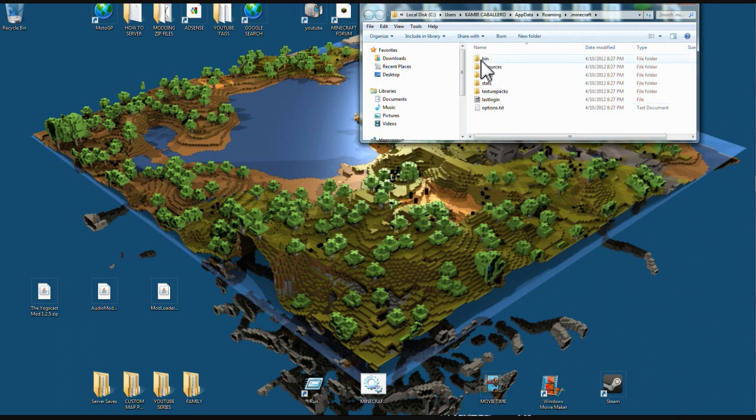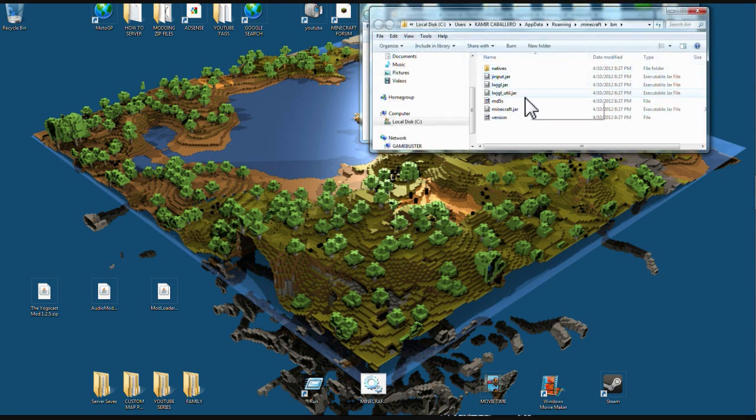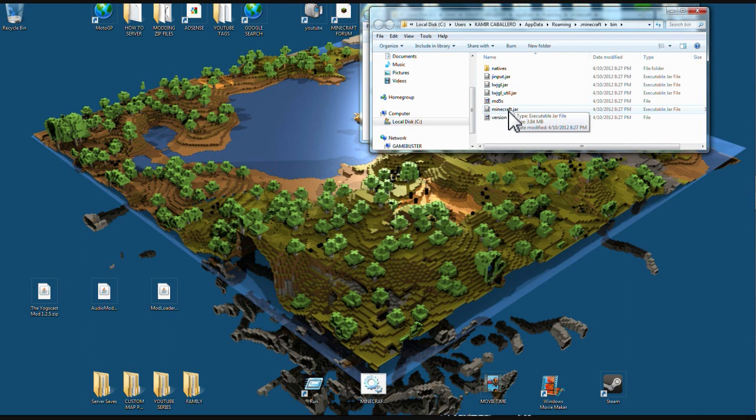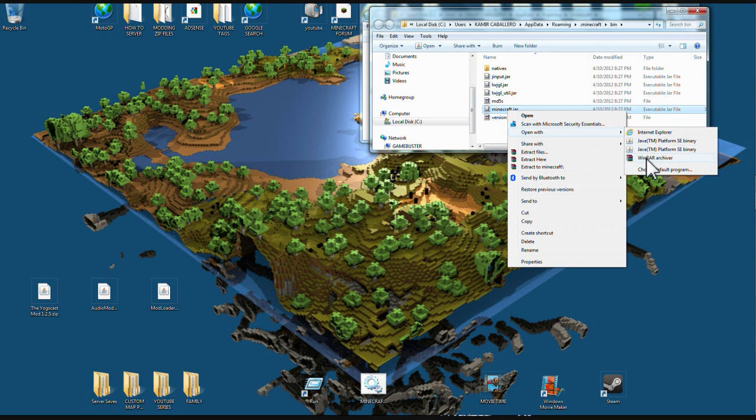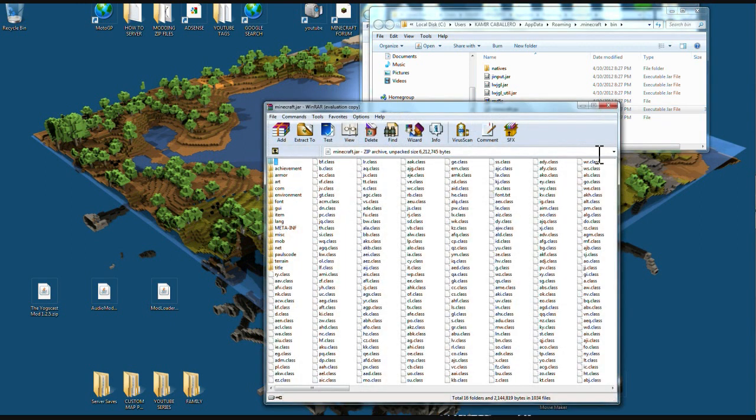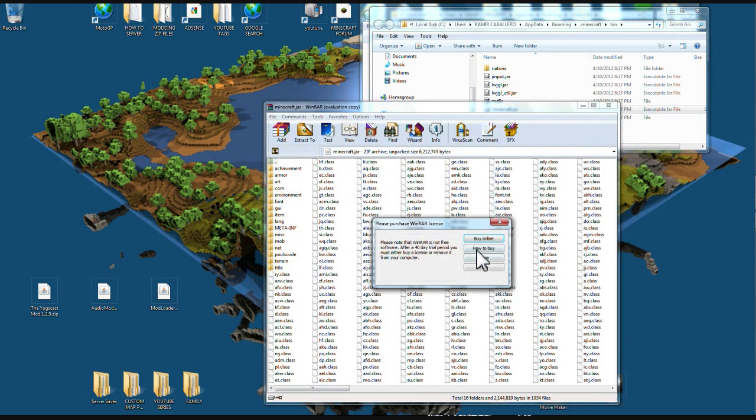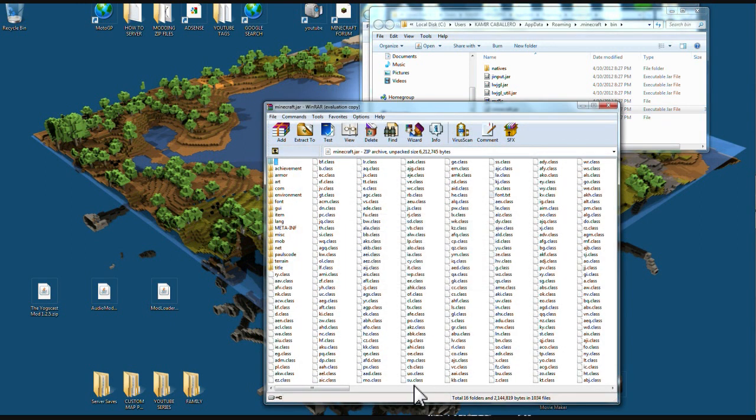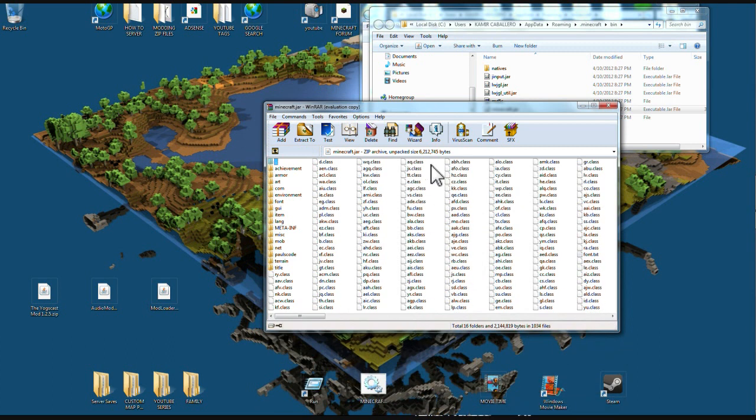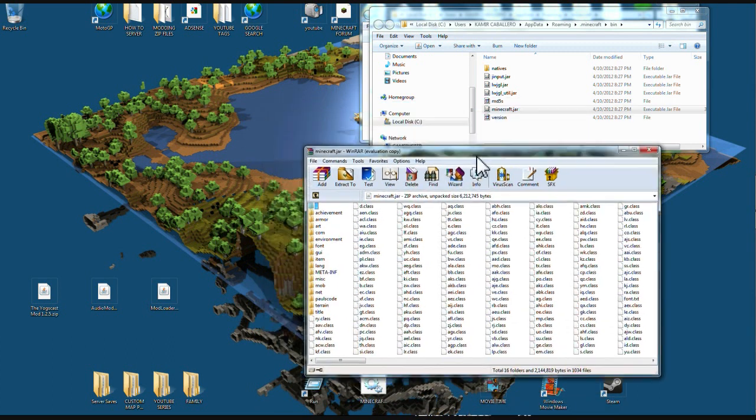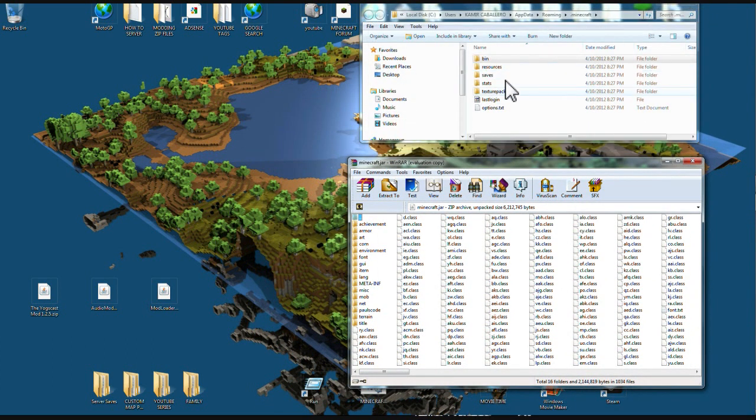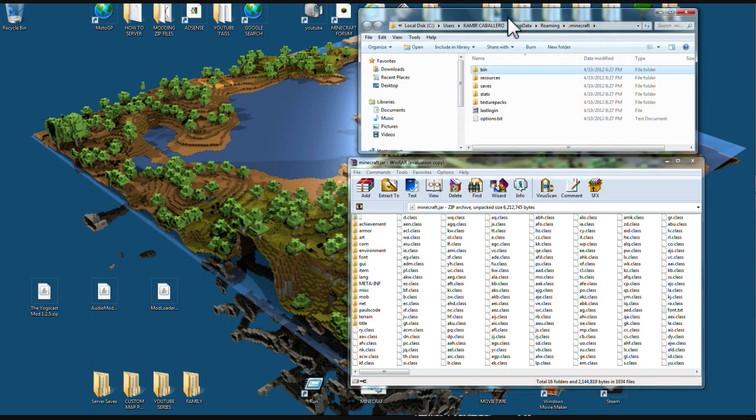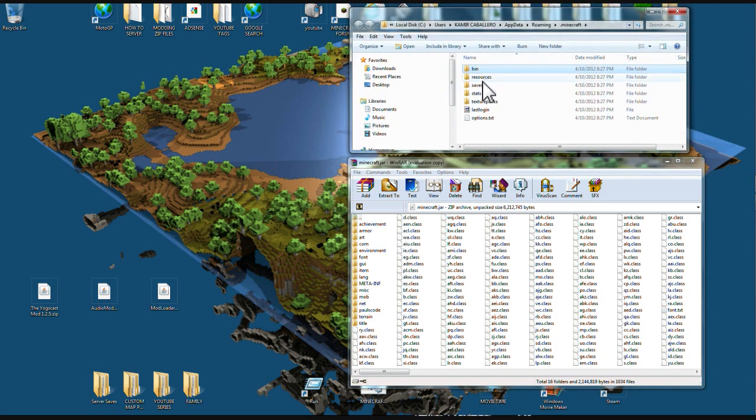You're going to go to your bin, double click it, and come down and find your Minecraft jar like I did right here. You're going to right click it once and open it up with WinRAR or 7-zip. You're going to put that right under here and you can close this one out.